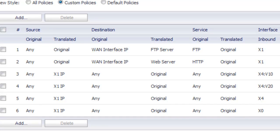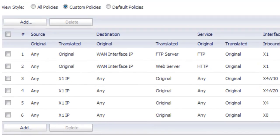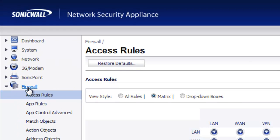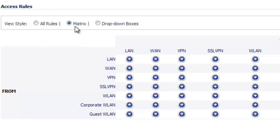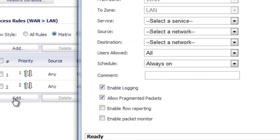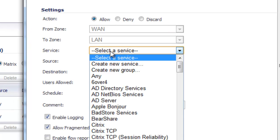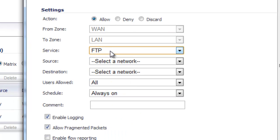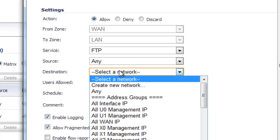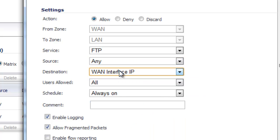The first two steps are done: NAT policy and address object. For the final step, go to Firewall, Access Rules. Under the matrix style, go from WAN to LAN and add a new firewall rule. The service is FTP, source is Any, and destination is our WAN interface IP. Select Add then Close.